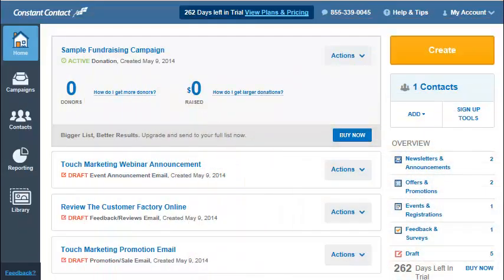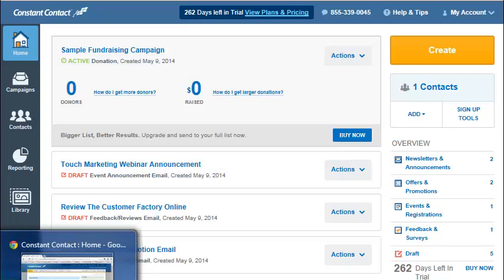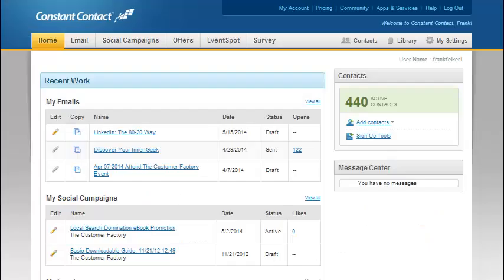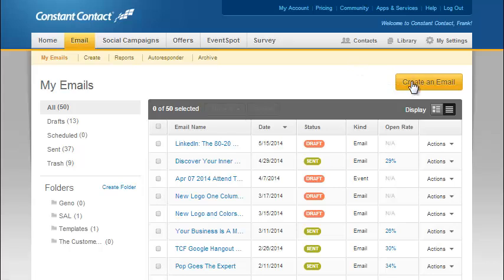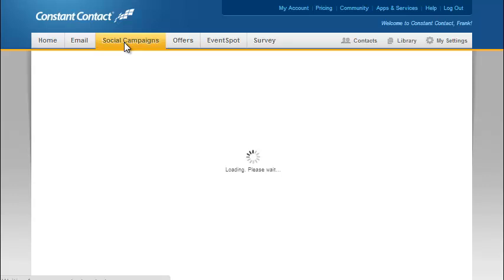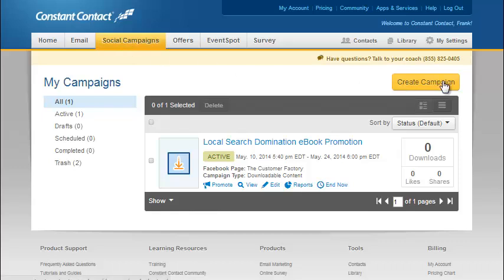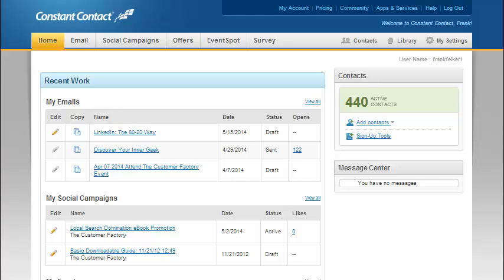So let's start by looking at the older version of Constant Contact. When you wanted to create something, for example, you wanted to create an email, you clicked on email, and then here's a button that says create an email. And if you wanted to create a social campaign, you clicked on the tab at the top that said social campaigns, and sooner or later there's going to be a button that says create campaign — and so on and so forth across the whole system. You're familiar with the older version if you're a current Constant Contact user.